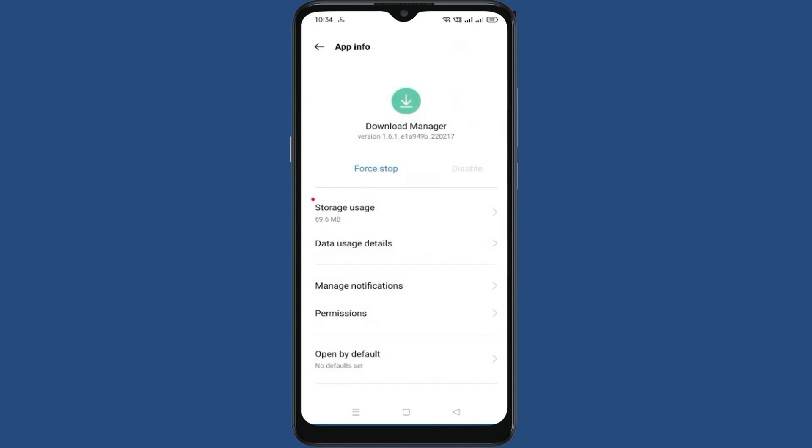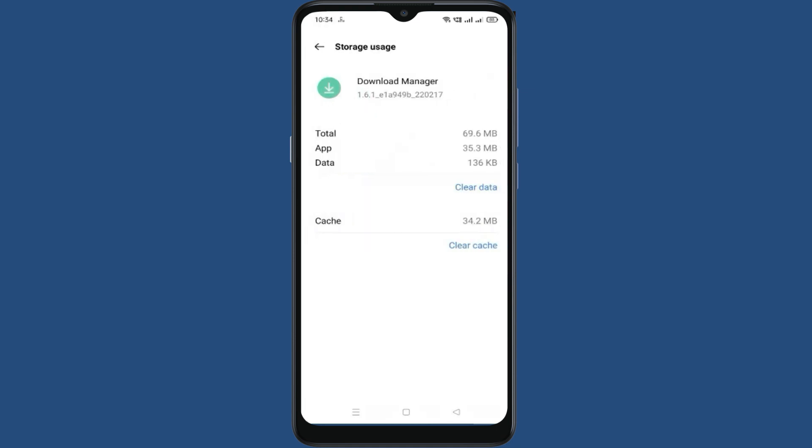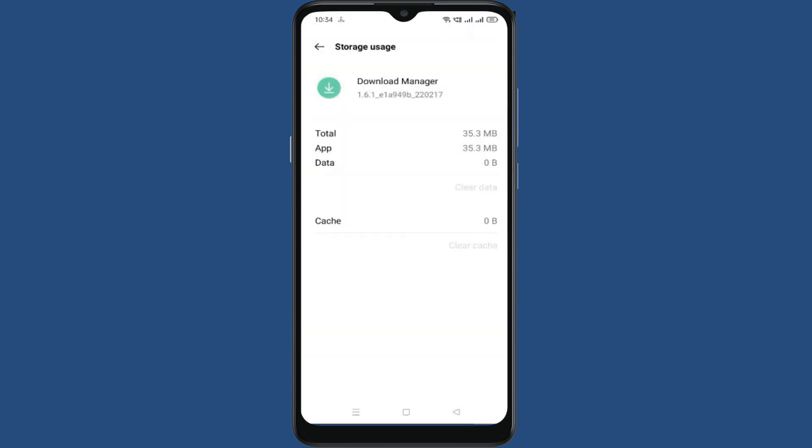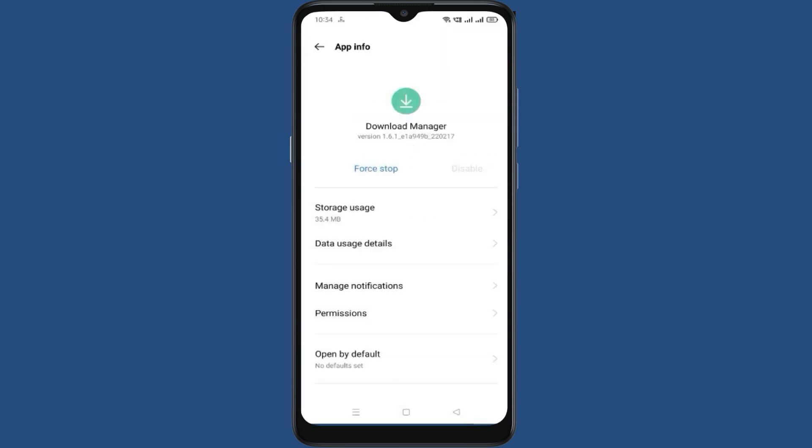Click on Storage Usage. Now click on Clear Data. Click OK. Now come back.